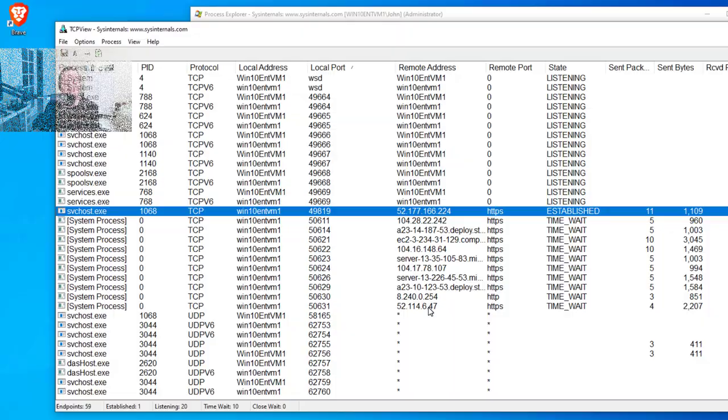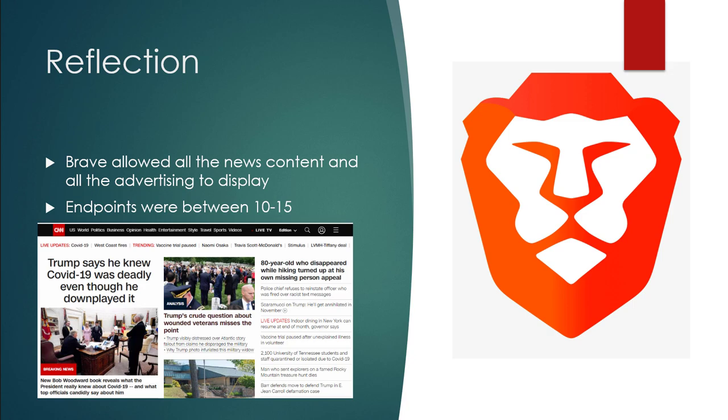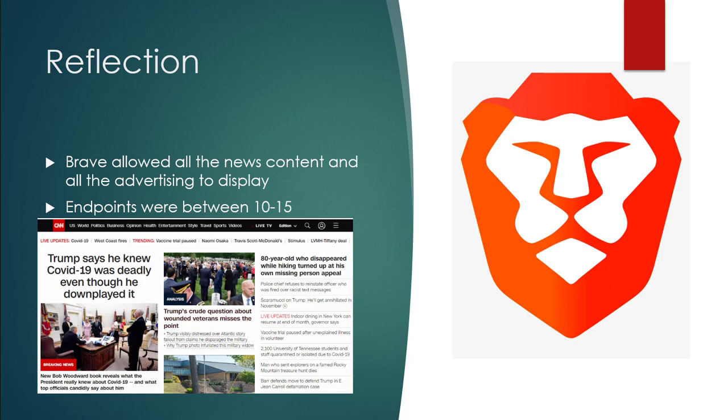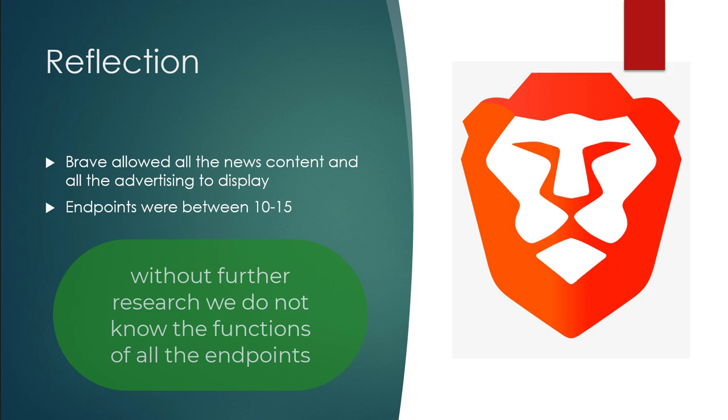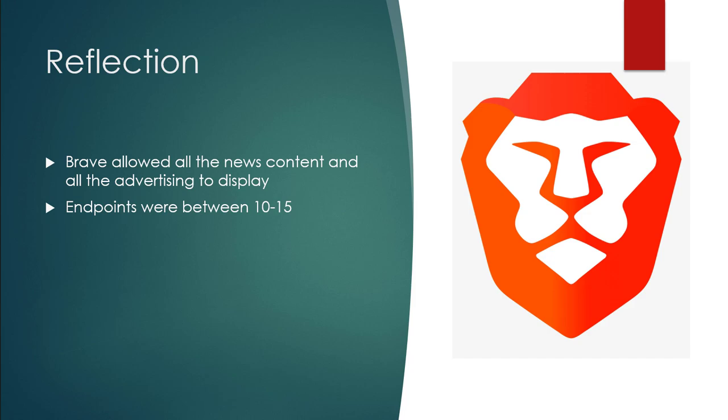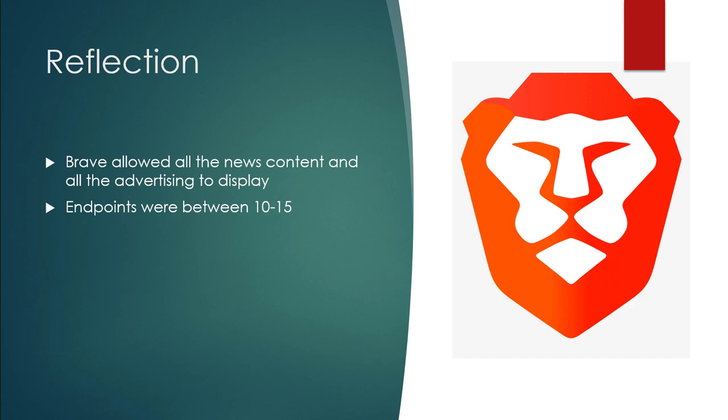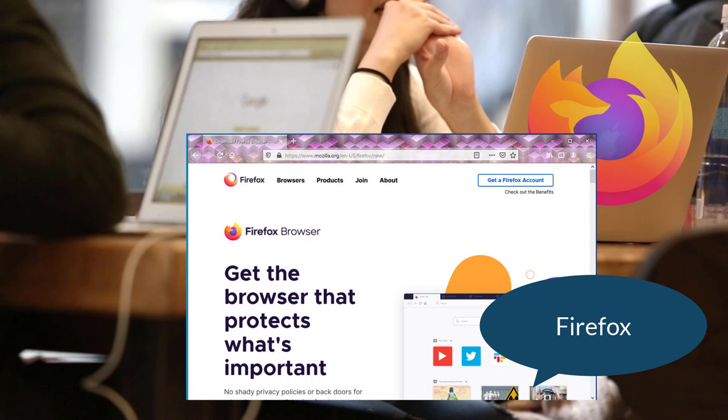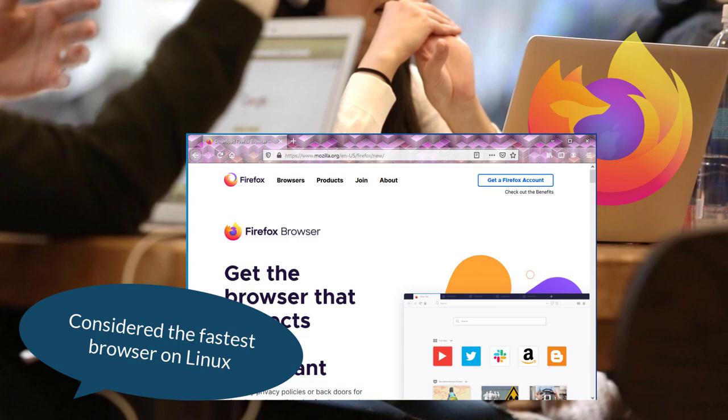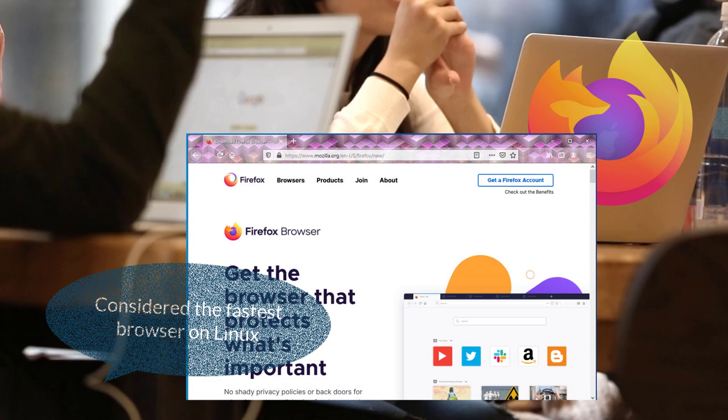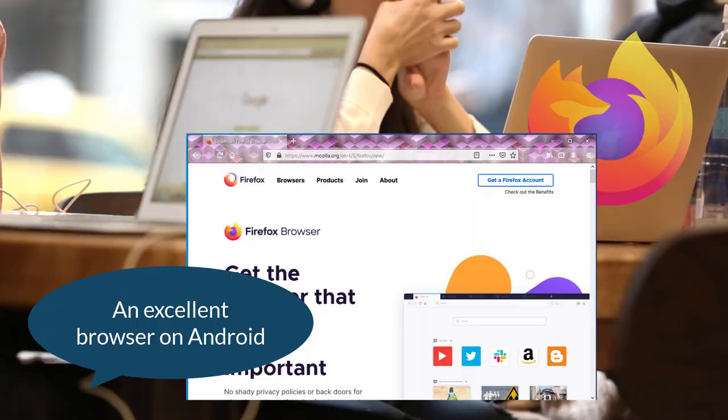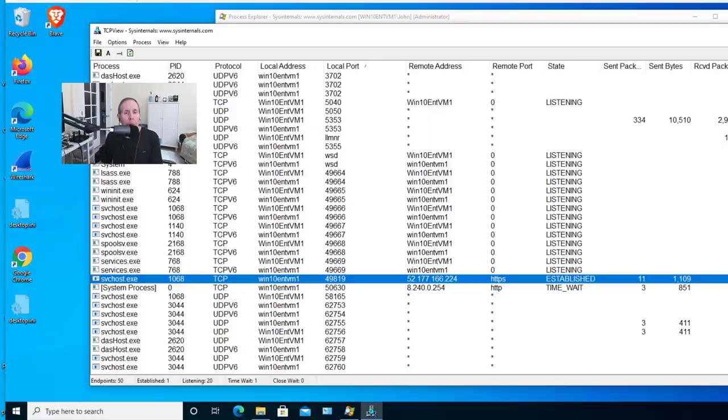A quick reflection on Brave. Brave allowed all the news content to be displayed and the advertising. We're not trying to avoid the advertising. That's how they pay for the content that they produce. Endpoints were between 10 and 15. And we don't know exactly what the endpoints are. We don't know if they're containers on AWS or Azure or on Google's cloud. They could be servers, whatever. We don't have an understanding of behind the scenes for CNN. With just 10, 15 connections, we were able to get all the news and advertising and everything seemed to work fine.